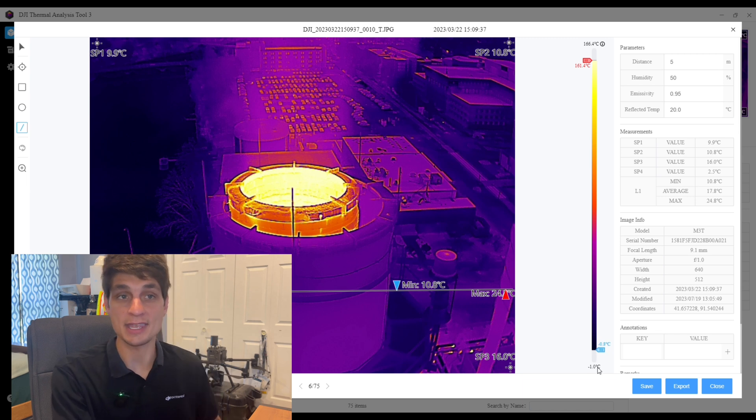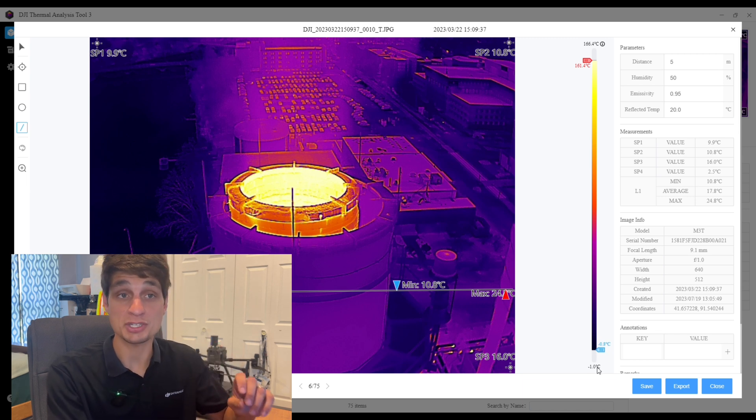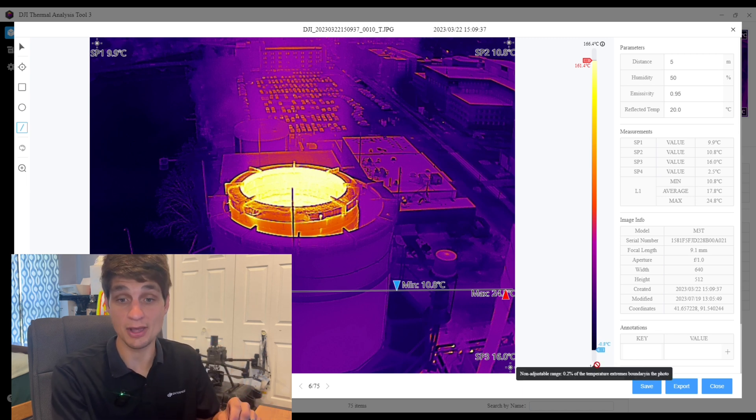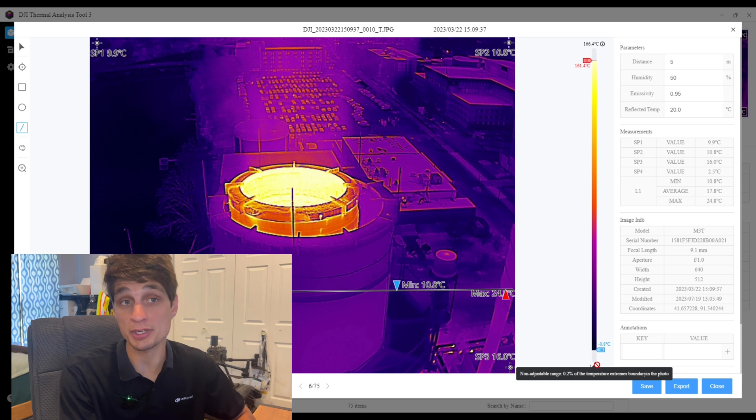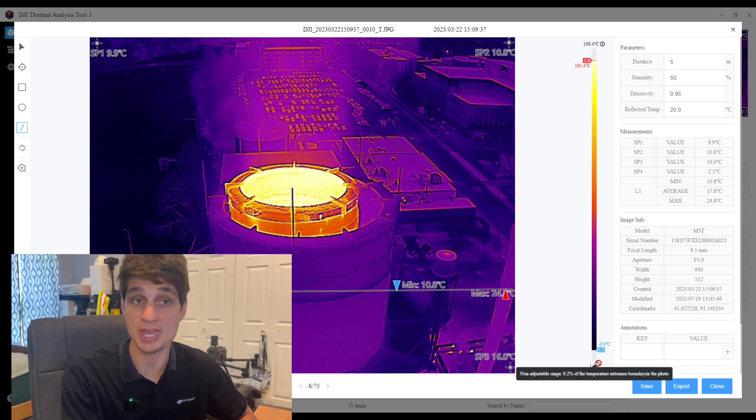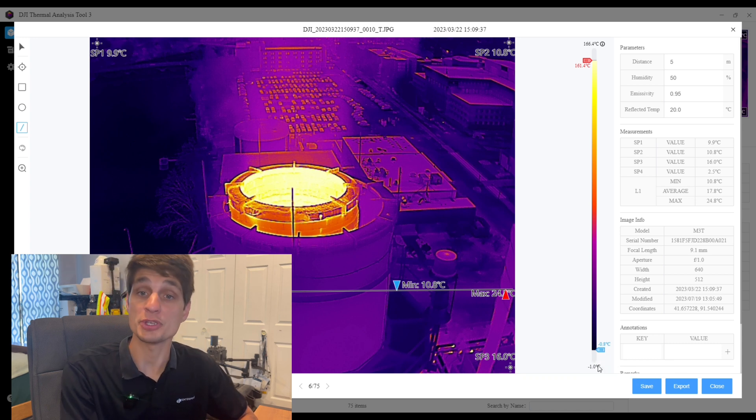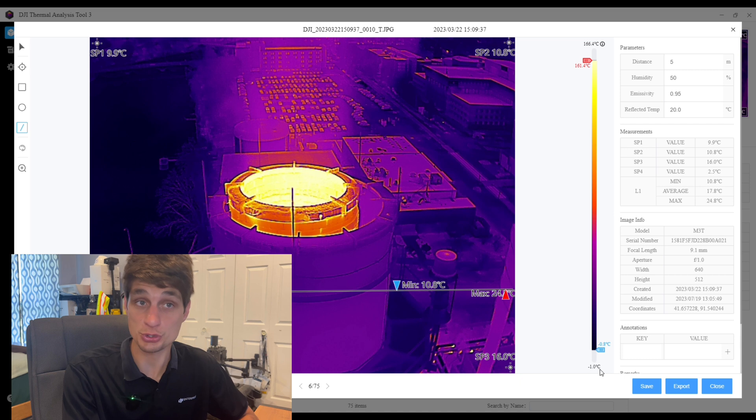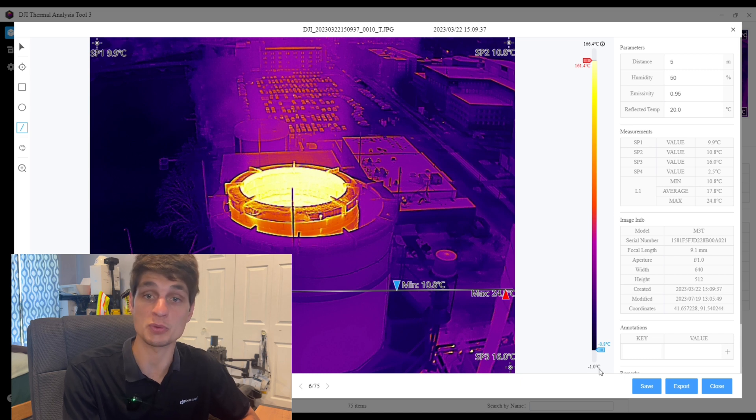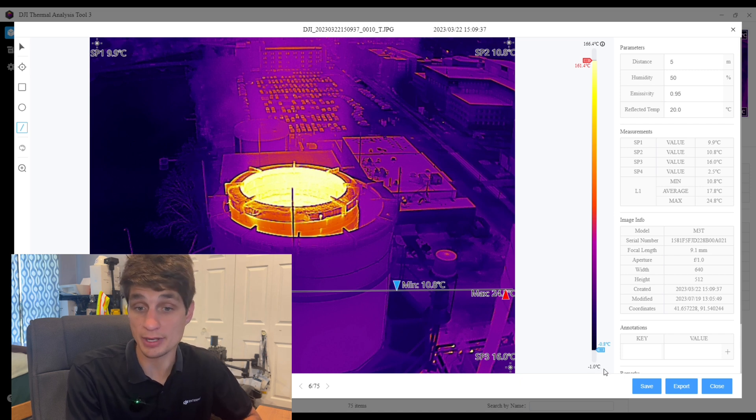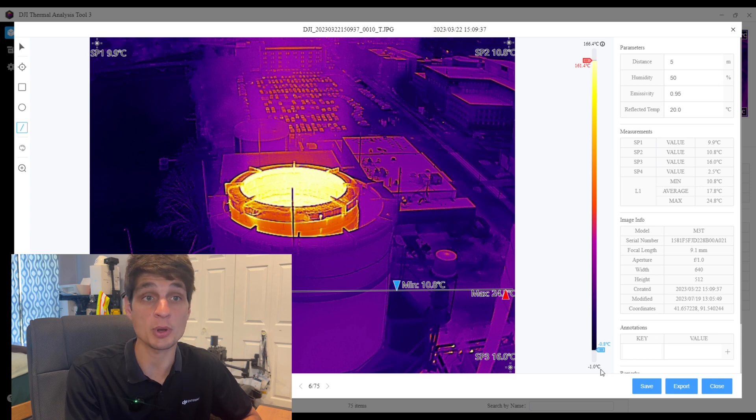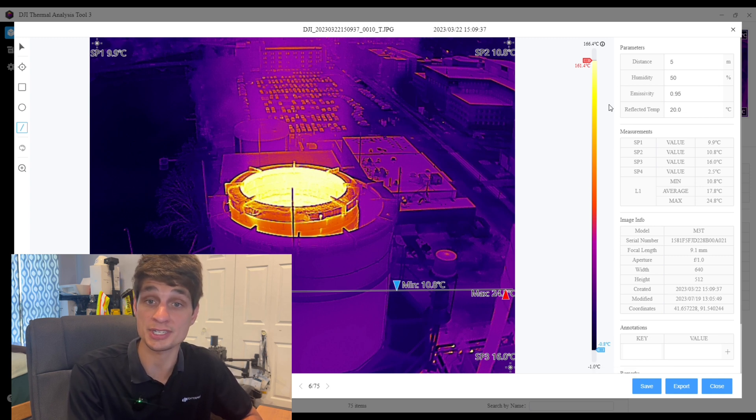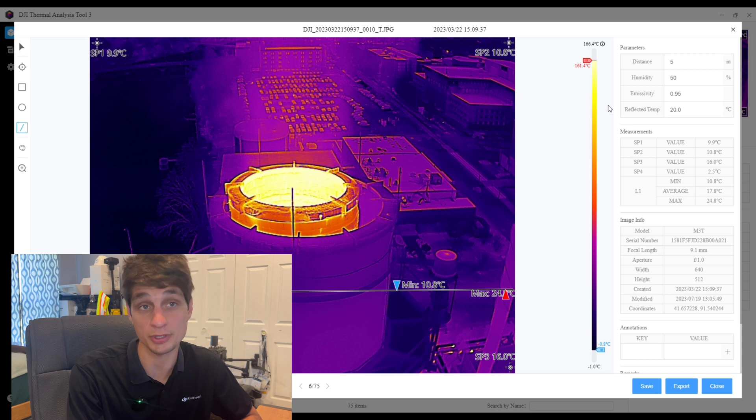That is the 0.2 percent of the scale and you're not going to be able to adjust into that scale, but you are able to get the readout, the true readout of what the coldest and warmest spot of the image is. So on this image you're seeing negative one degrees celsius all the way up to 166.4 degrees celsius.